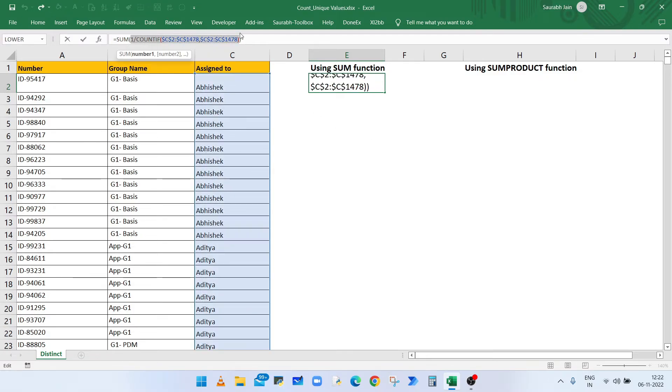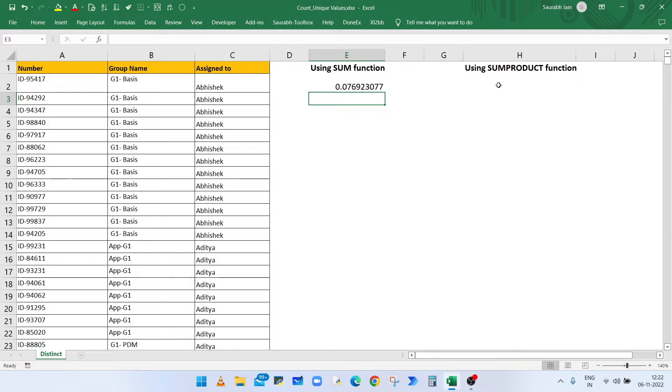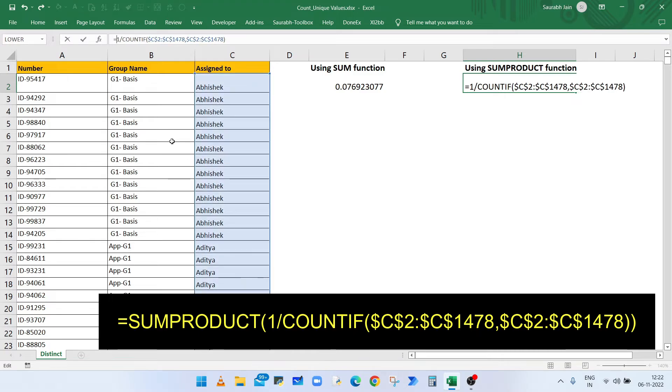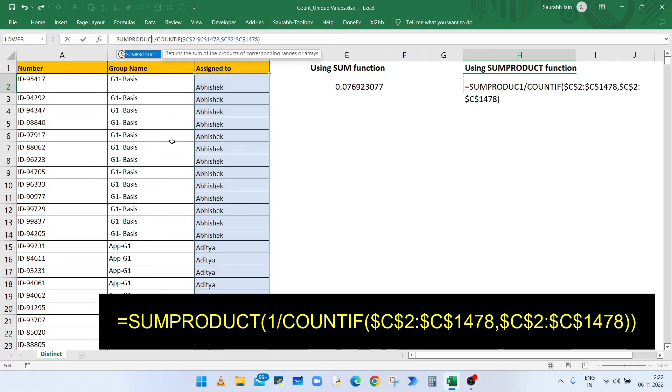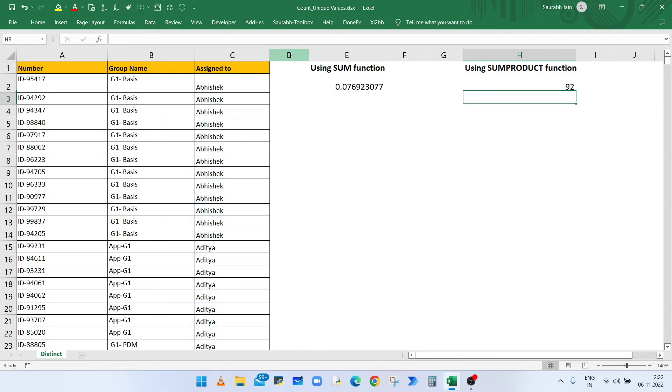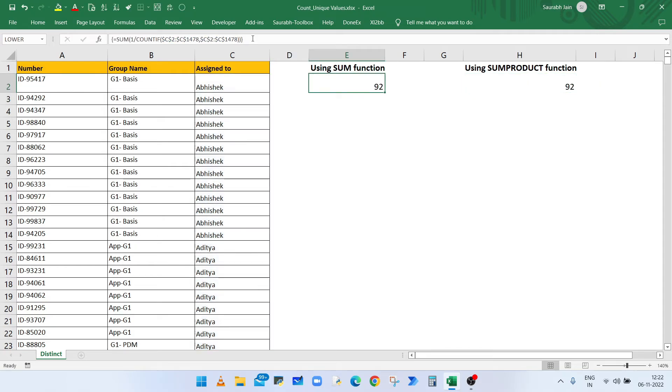And instead of using SUM function, type SUMPRODUCT, open bracket, and then at the end press closing bracket and press enter key. So in this way you can get the count of distinct names or values in a given list.